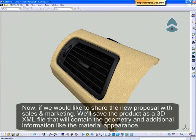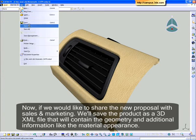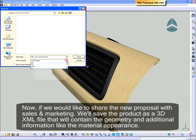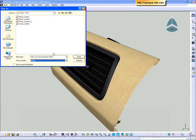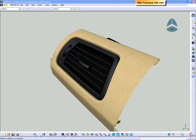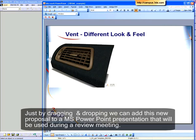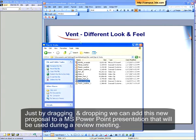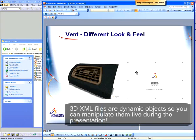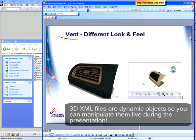Now, if we would like to share the new proposal with sales and marketing, we'll save the product as a 3D XML file that will contain the geometry and additional information like the material appearance. Just by dragging and dropping, we can add this new proposal to a Microsoft PowerPoint presentation that can be used during a review meeting. 3D XML files are dynamic objects, so you can manipulate them live during the presentation.